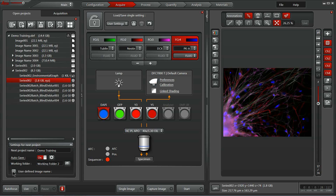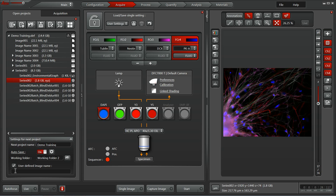At the bottom, you can also activate a user-defined image name. So rather than having the default image name 001, you can put a sample-specific name to help keep your data nice and organized.